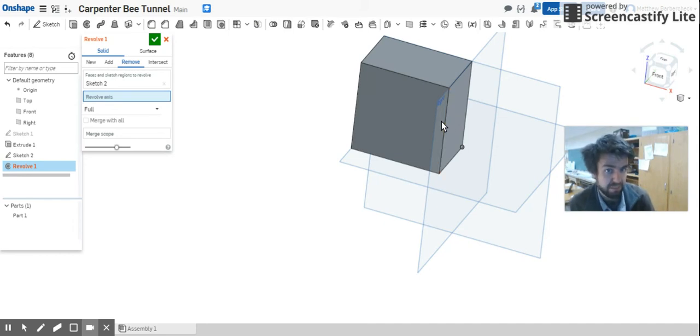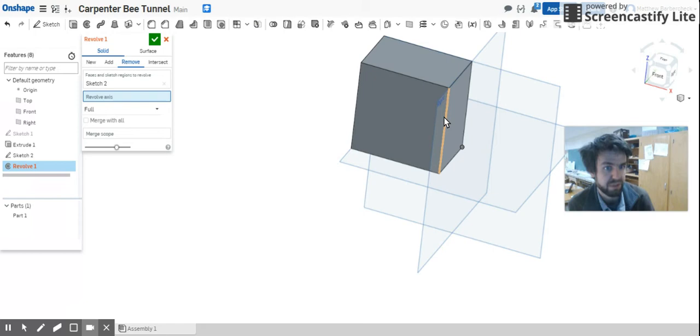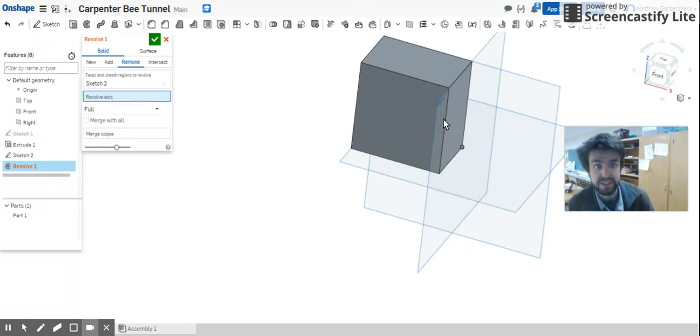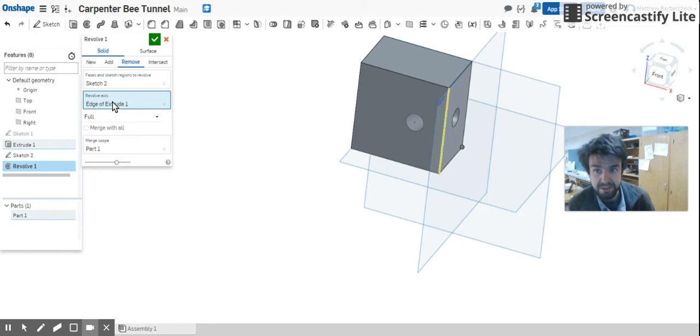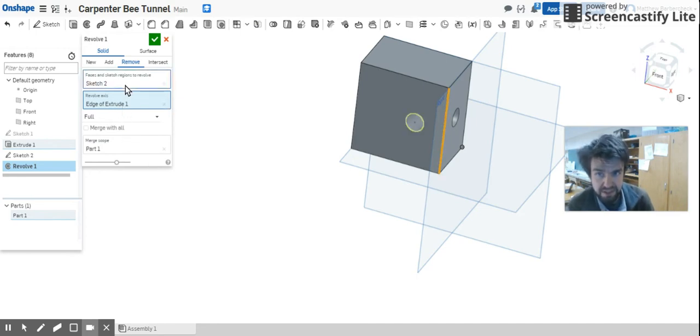And this edge of the block is going to be the center point, so that bee is referencing this corner as he's carving this perfect cylinder. That's the axis, the revolve axis.